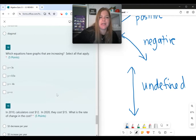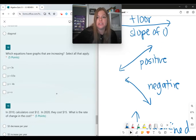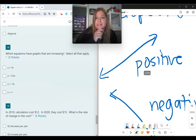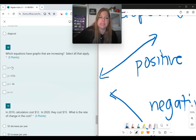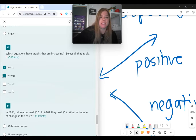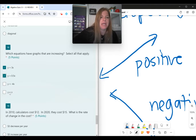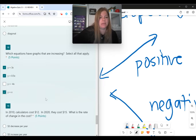Number 18: which equations have graphs that are increasing? Select all that apply. A graph that's increasing has a positive slope. y equals 3x — positive slope, definitely going up. y equals 0.5x — positive slope, definitely increasing. y equals negative 4x — negative slope, that's decreasing, not good. y equals x has a 1 in front, which is positive, so it's definitely going up.